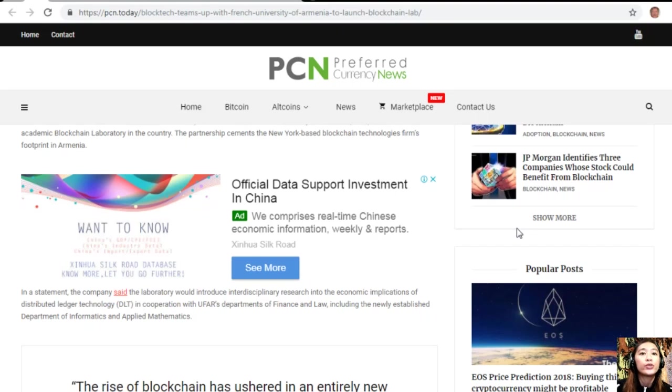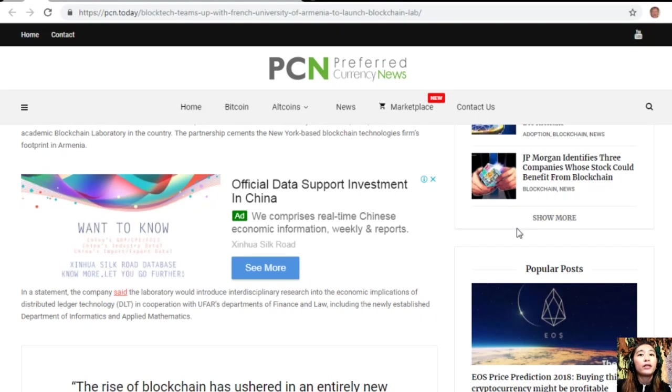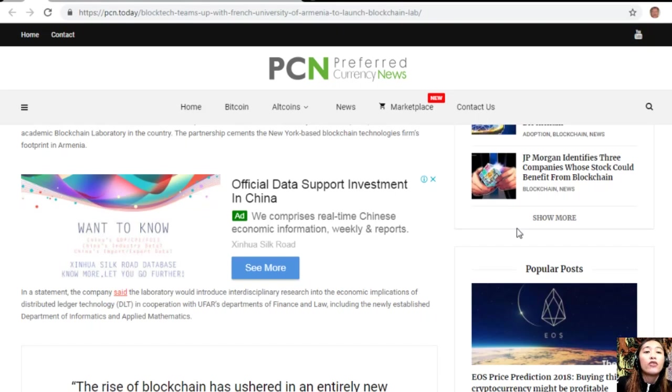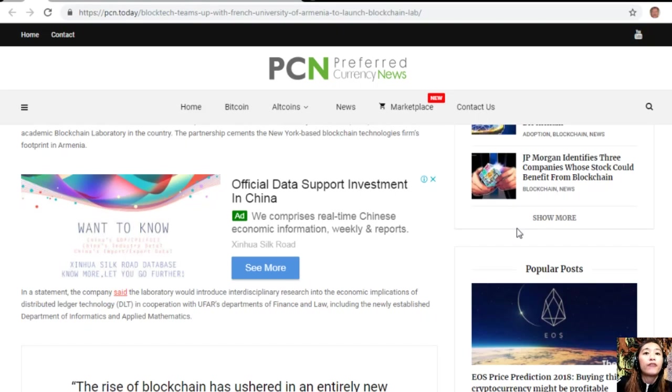The partnership cements the New York-based blockchain technologies firm's footprint in Armenia. In a statement, the company said the laboratory would introduce interdisciplinary research into the economic implications of distributed ledger technology, or DLT.